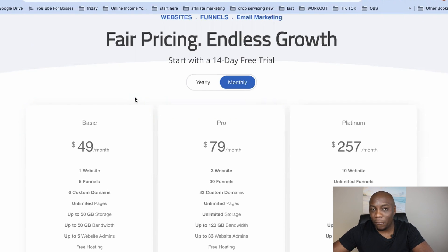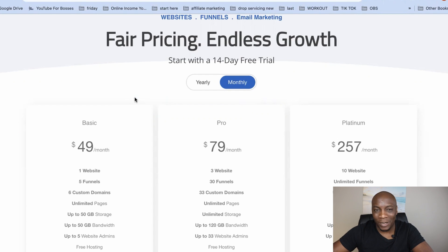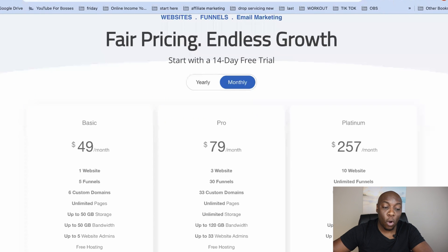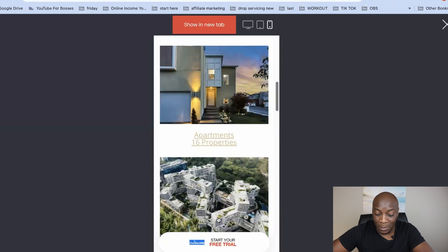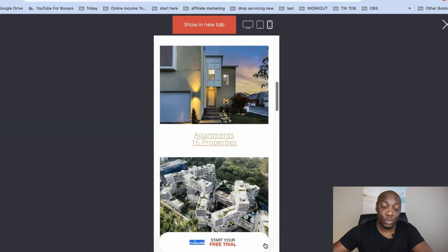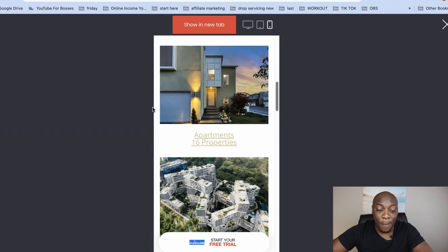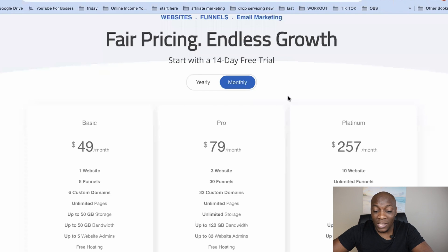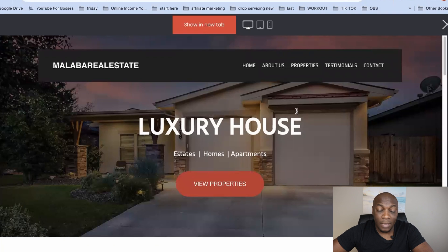Setting up the website as I showed you is free — it won't ask for your credit card details. But when you want the website to go live, to have people actually find and use it and remove the free trial banner, that's when you'll need to choose one of the paid packages.